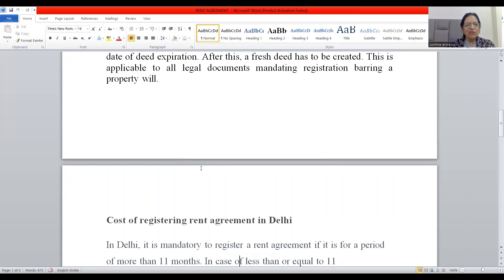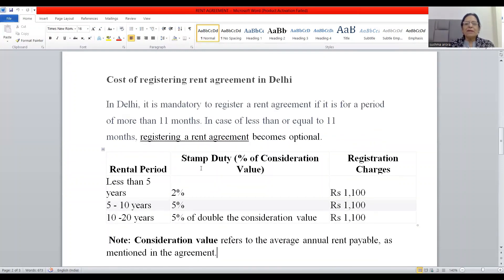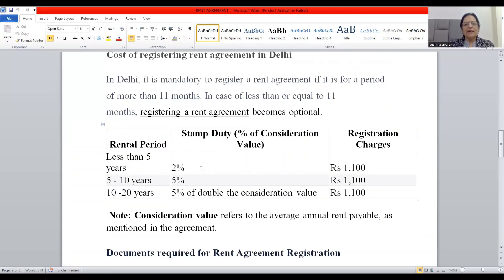Now, what is the cost of registering a rent agreement in Delhi? In Delhi, it is mandatory to register a rent agreement if it is for a period of more than 11 months. If the leasing period is less than or equal to 11 months, registering a rent document becomes optional — it is not compulsory in that case.